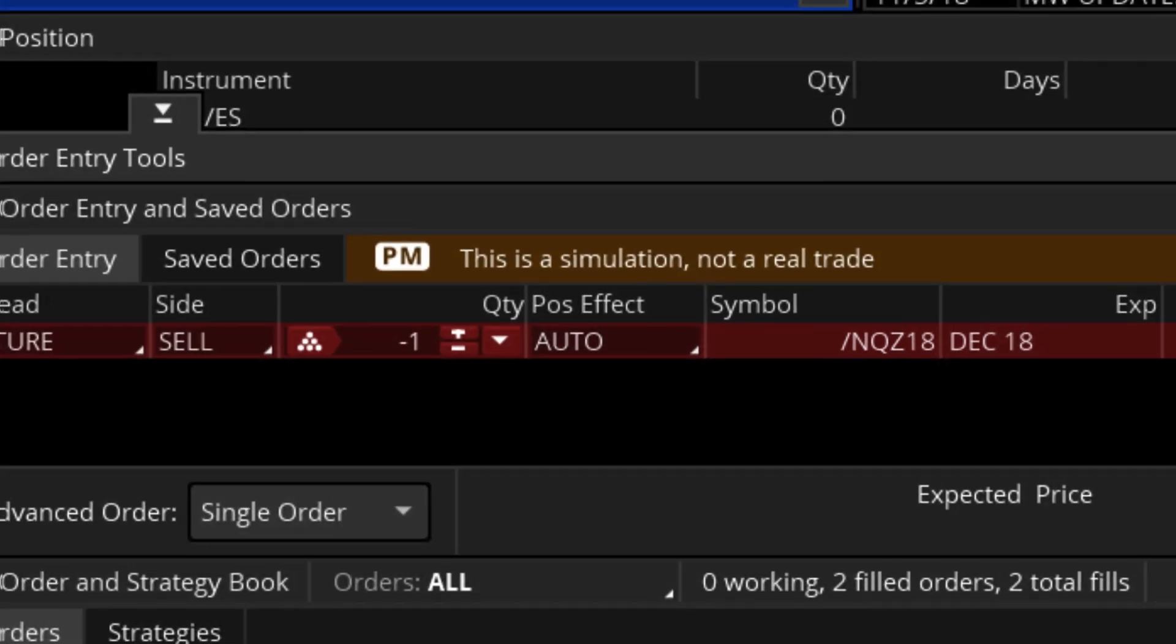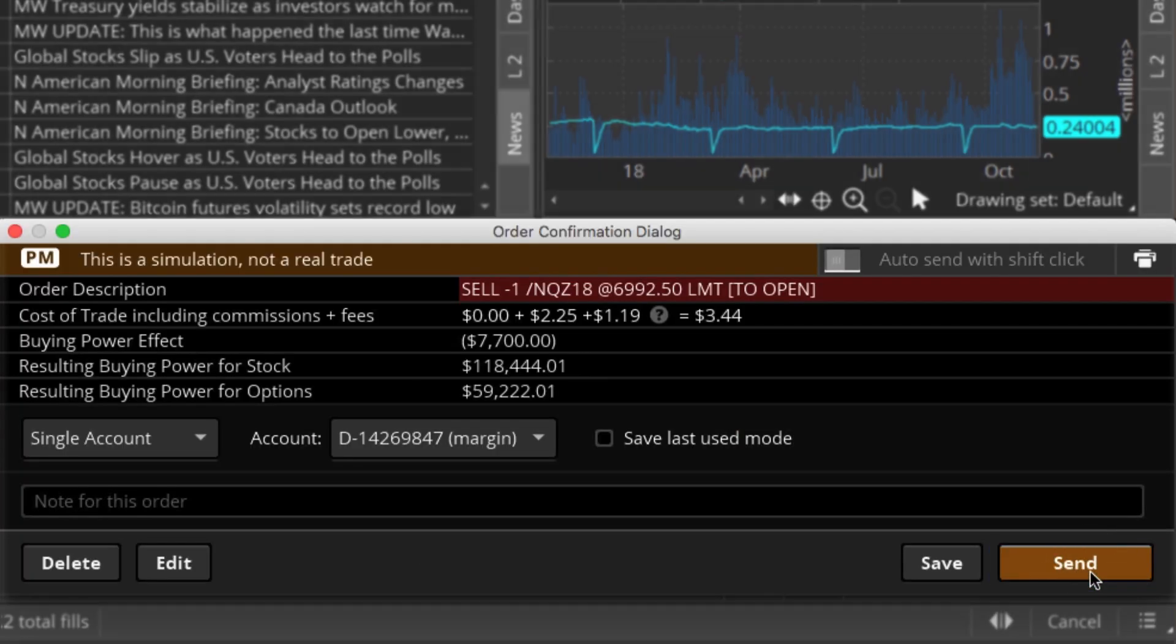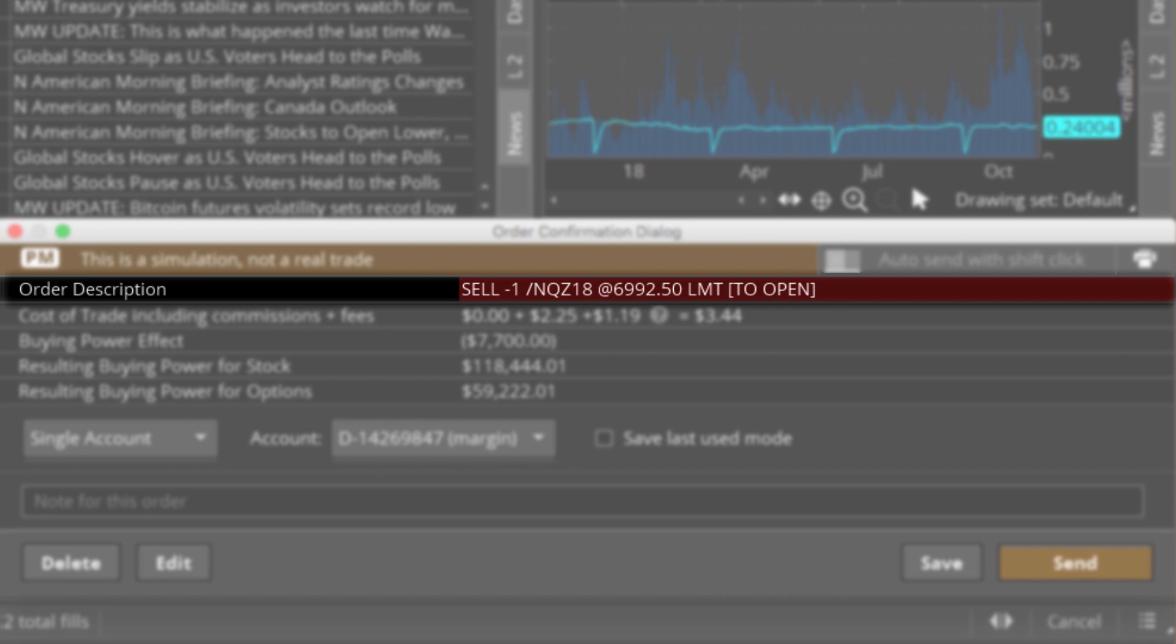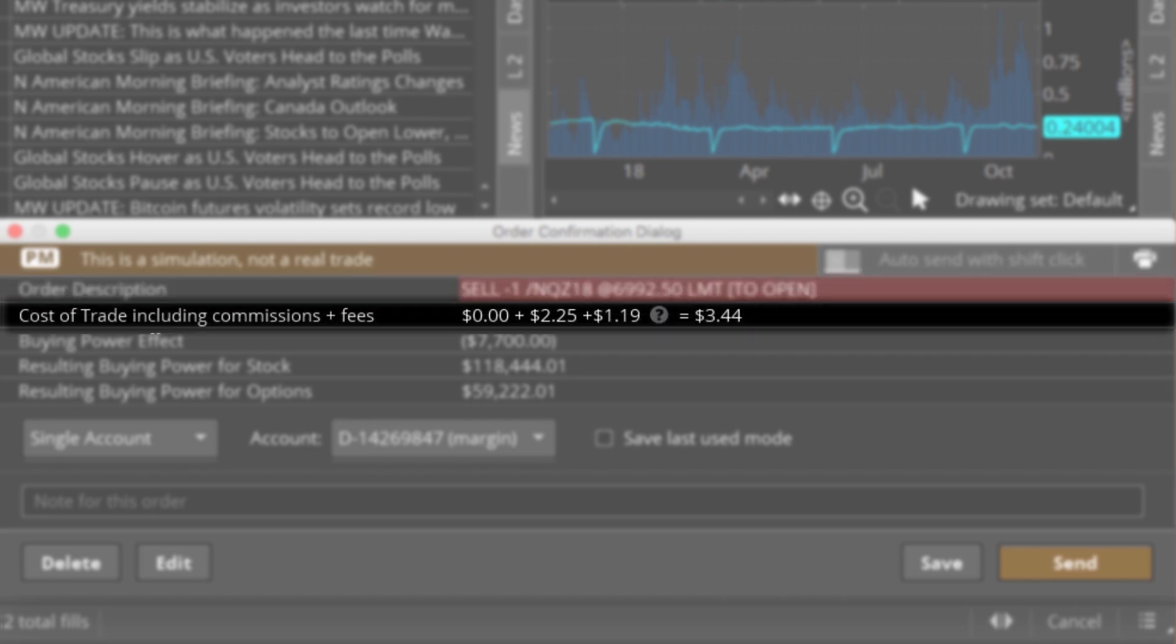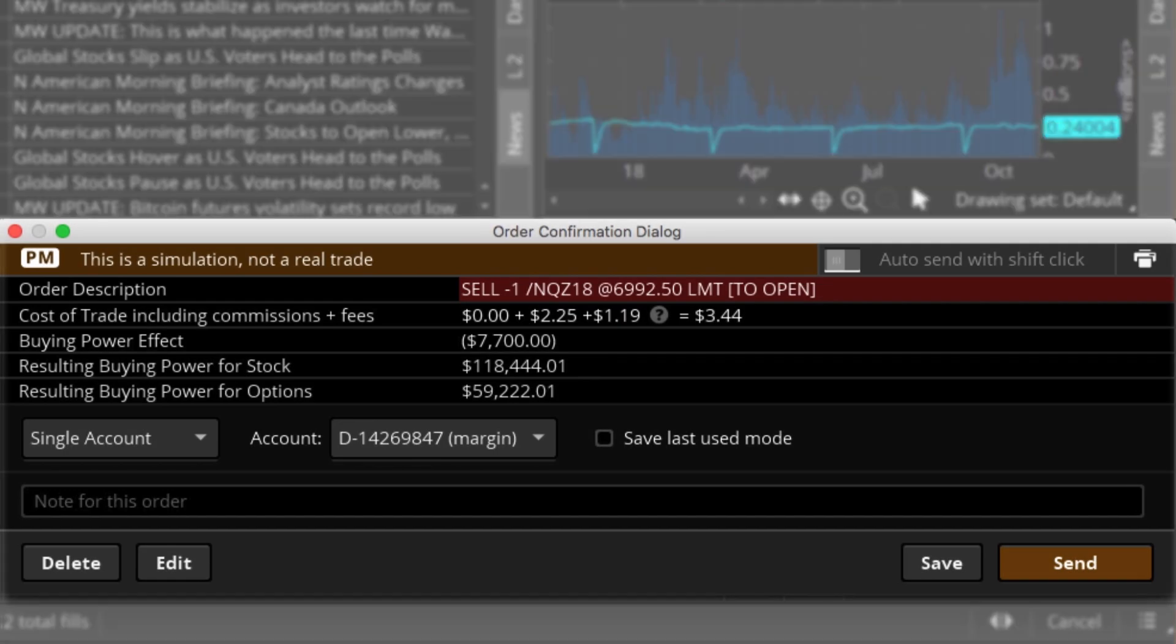If we're happy with everything else, we can place the order. I'll select confirm and send. The order confirmation dialog box appears, giving us one last chance to review before finalizing the trade. So let's do that now. We're opening a position by shorting an E-mini NASDAQ contract. The commission is $2.25, and the exchange fees are $1.19, for a total cost of $3.44. The buying power effect of our trade is $7,700, which is the initial margin. It's important to make sure these details are correct, and that you're placing a trade you're comfortable with.